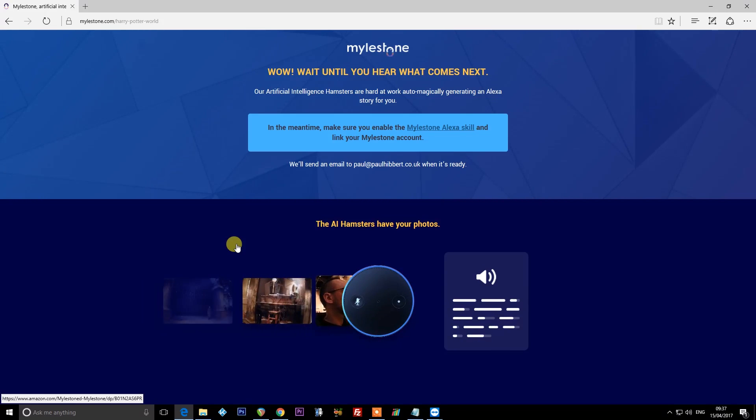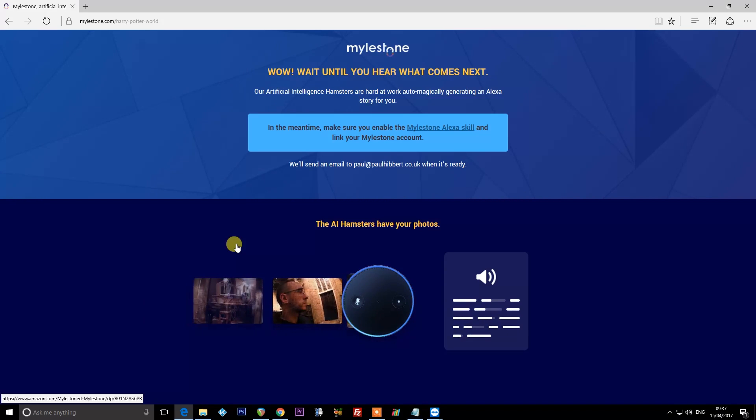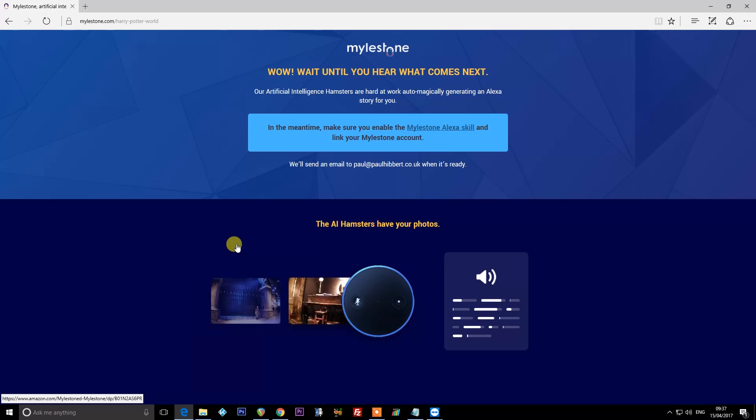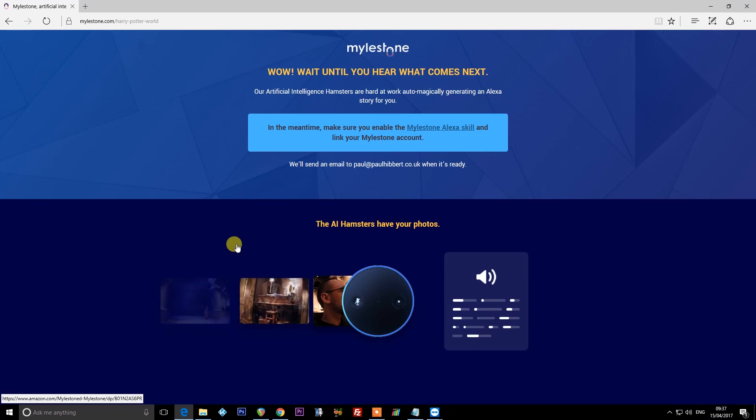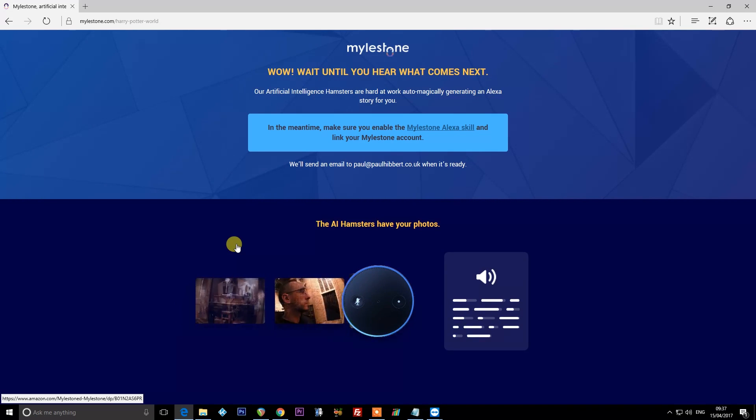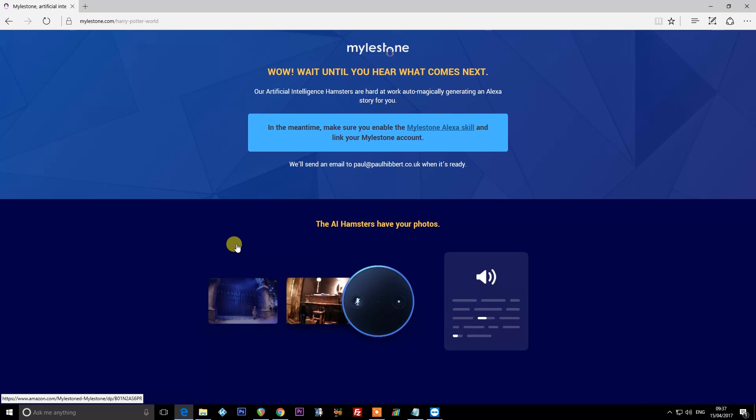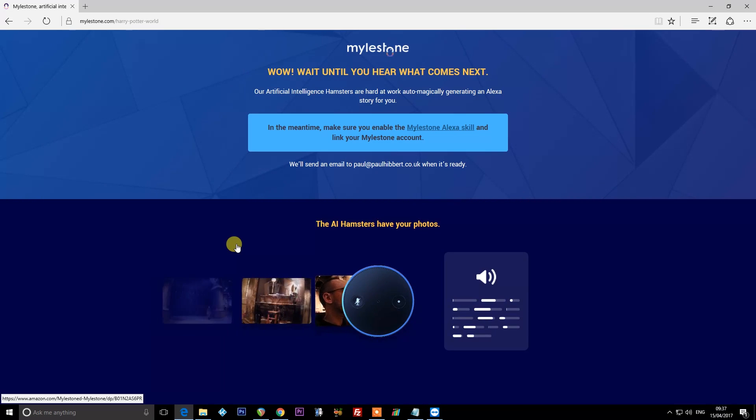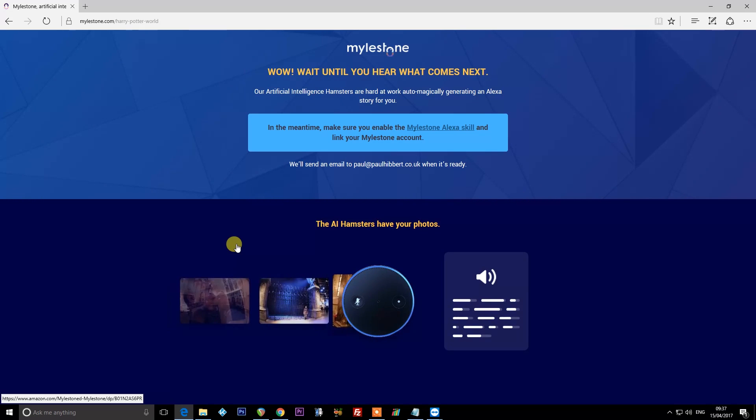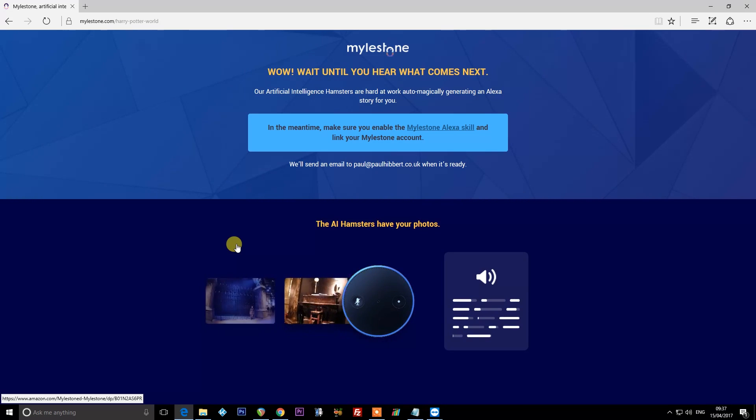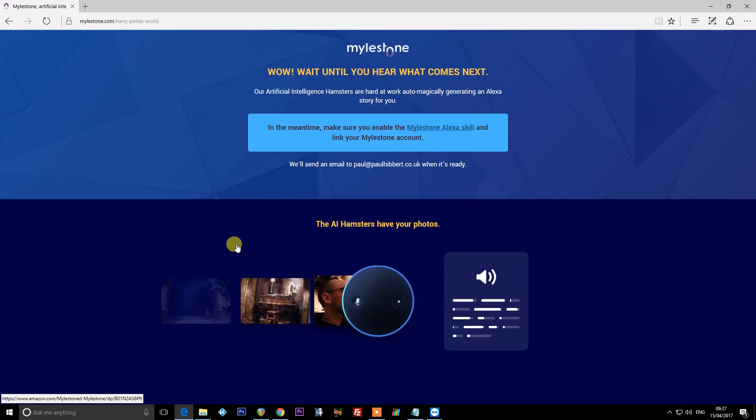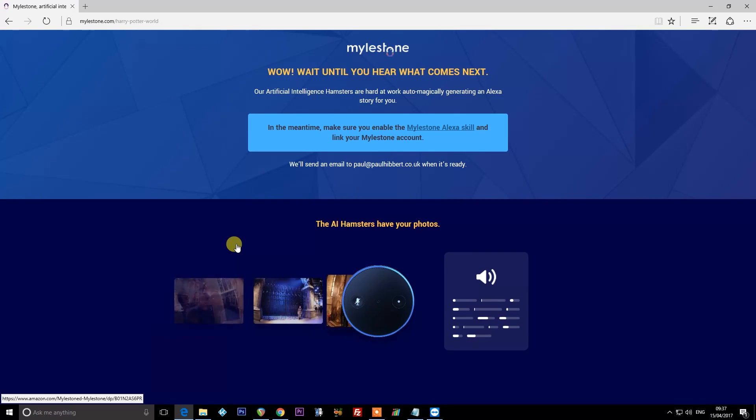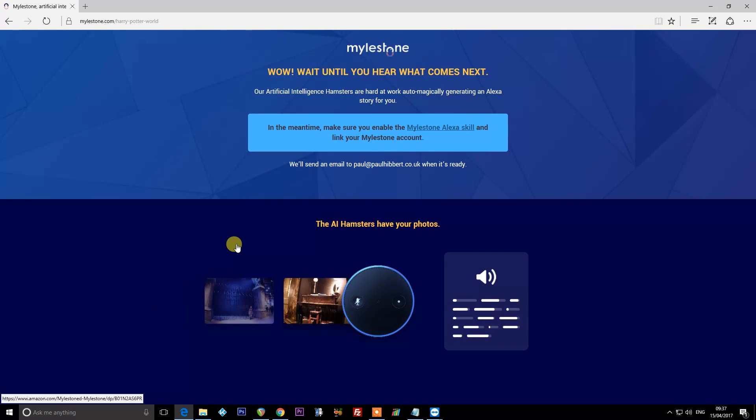And once that's done, I'll be able to ask Alexa some questions. This will take hopefully less than 24 hours. I imagine if you upload a whole load of photos, it's going to take longer. In the meantime, it says to make sure you enable the milestone Alexa skill and link your milestone accounts. So let's do that so I can actually ask Alexa rather than using their websites.